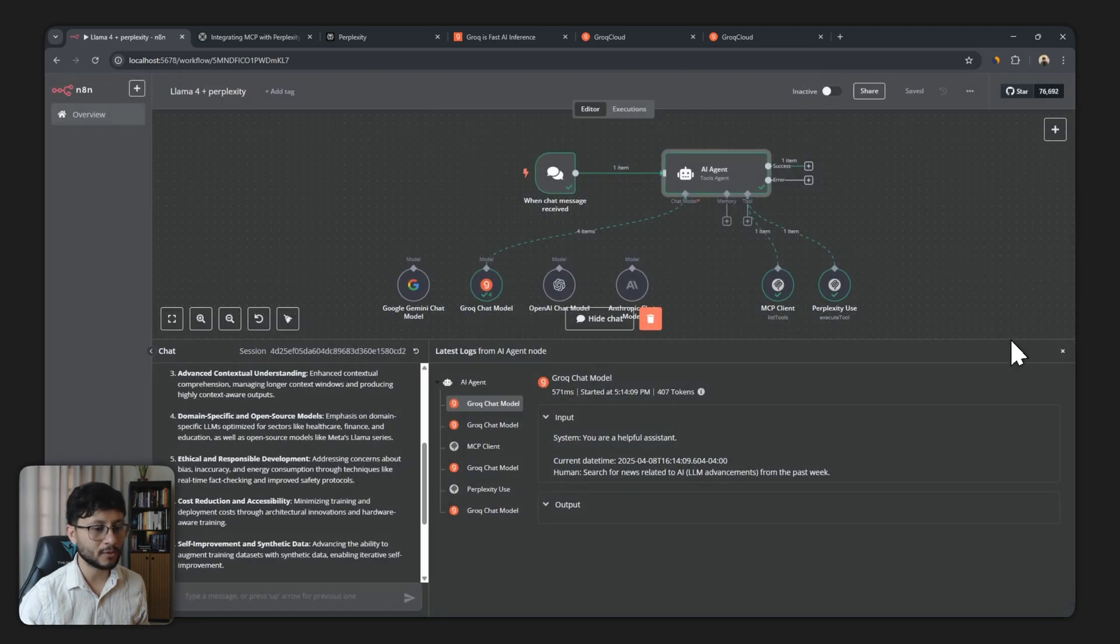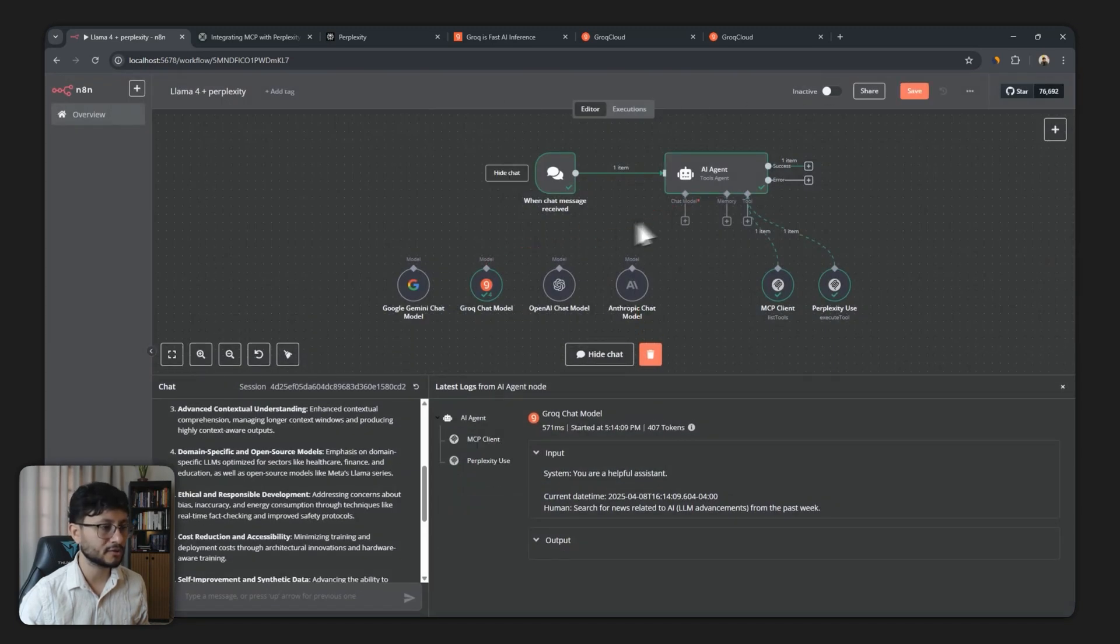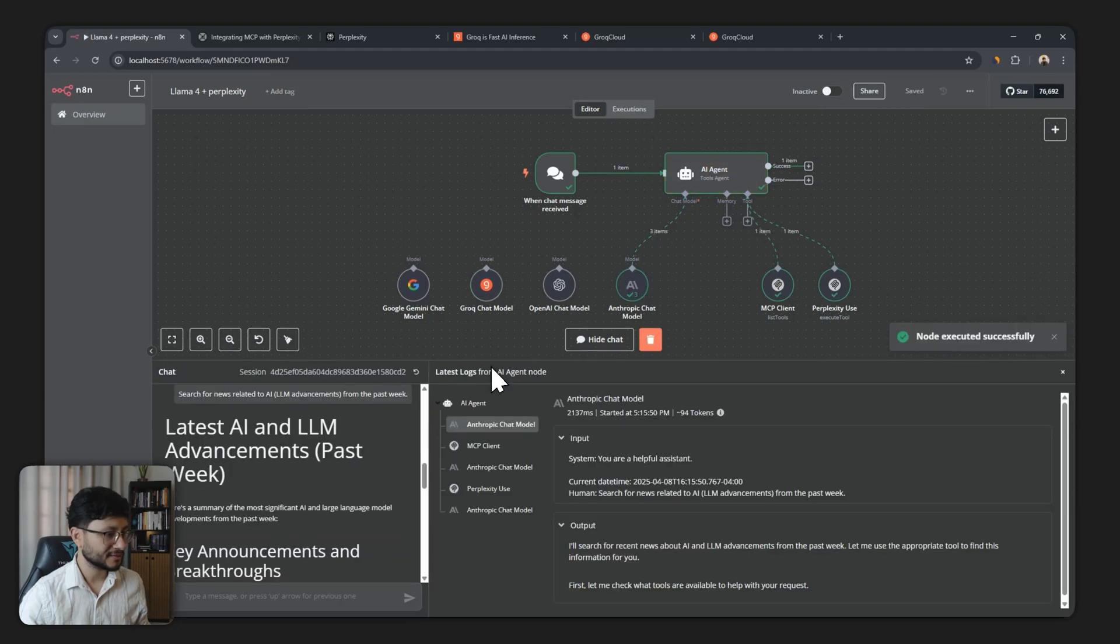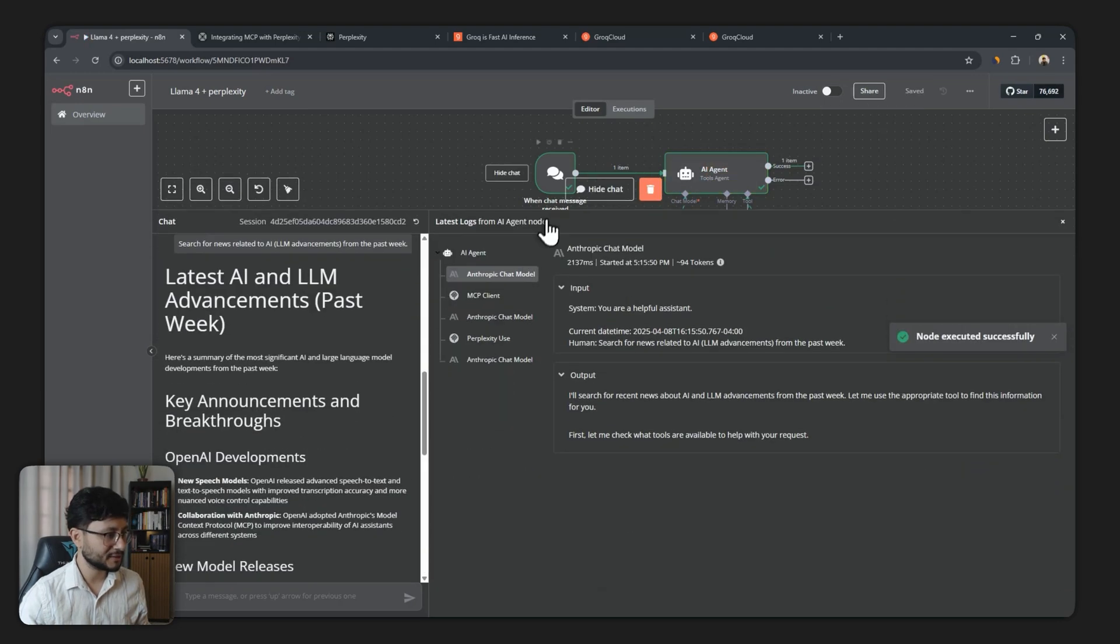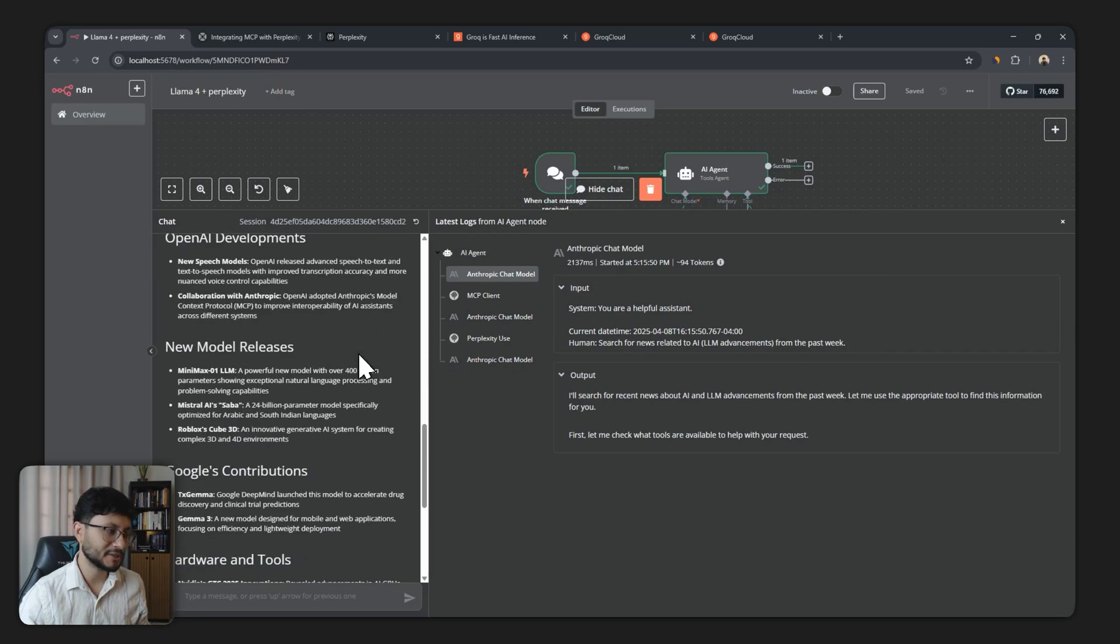So it basically said what are the recent advancements in LLM in AI and then this is what Perplexity brought back. Let's see if that would be different if we were using Claude Sonet 3.7. So let's hook that up right there, save and then re-execute this. Yeah, so this is the result we just got.